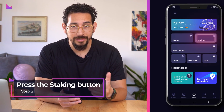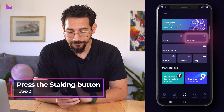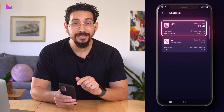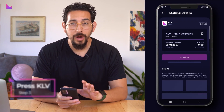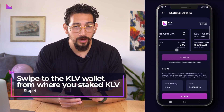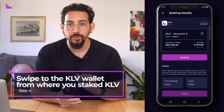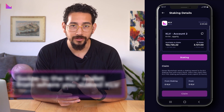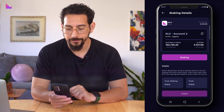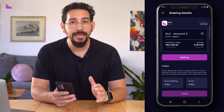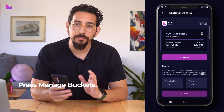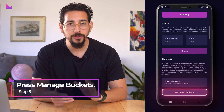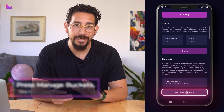On the home screen, press the staking button. Press KLV. Swipe to the KLV wallet from where you have previously staked KLV and from where you now want to delegate to validators. At the correct account, scroll down to the bottom of the page where you will see the option to press manage buckets.